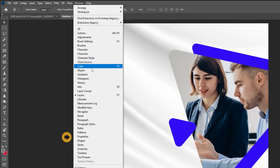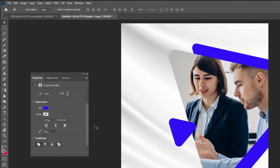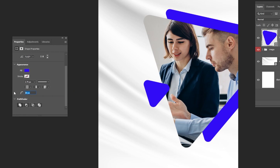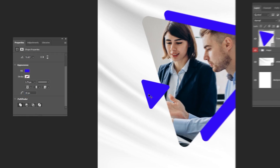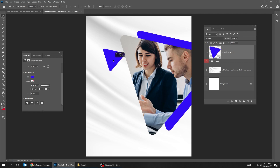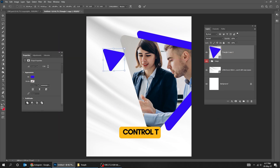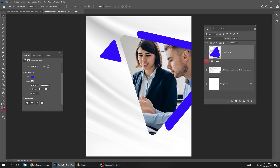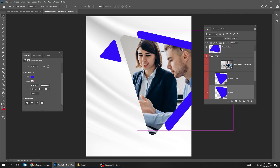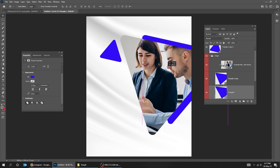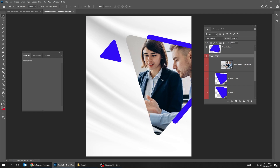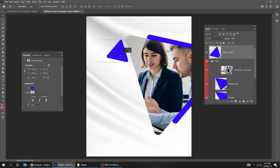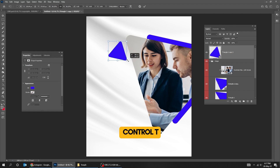Go to Windows and choose Properties. Adjust the corners of the triangle. Press CTRL-T and rotate it. When you finish, press Enter. Right-click and choose this triangle layer and adjust it.